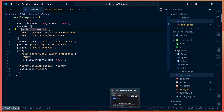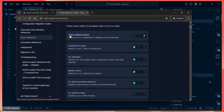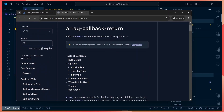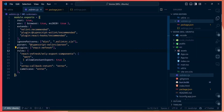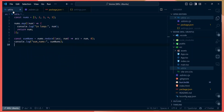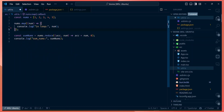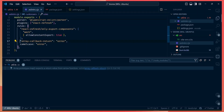Under the ESLint rules reference there are many recommended rules. For example, the `array-callback-return` rule enforces return statements in callbacks of array methods. If you're using an array method without a return statement, ESLint will throw an error. If we remove the return statement and save, you can see the error in the Problems tab: 'Array.prototype.map expects a return value from arrow function.'